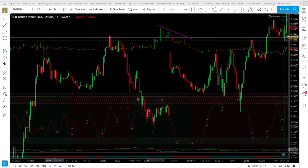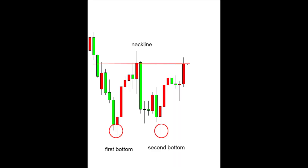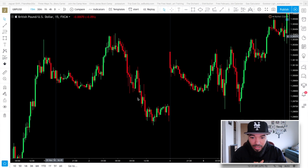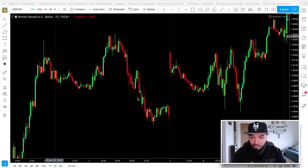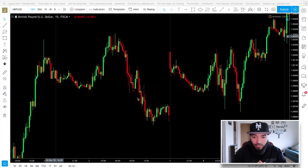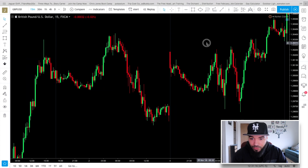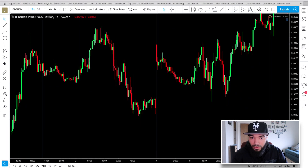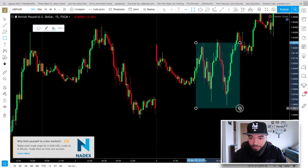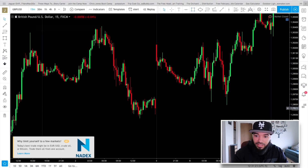The next chart pattern is the double bottom. Looking at the chart right now, can you spot the pattern? Can you see where the double bottom is? I'll give you a quick second... alright, here it is right here — double bottom. We've got a double bottom located right here. Let's zoom in on that.